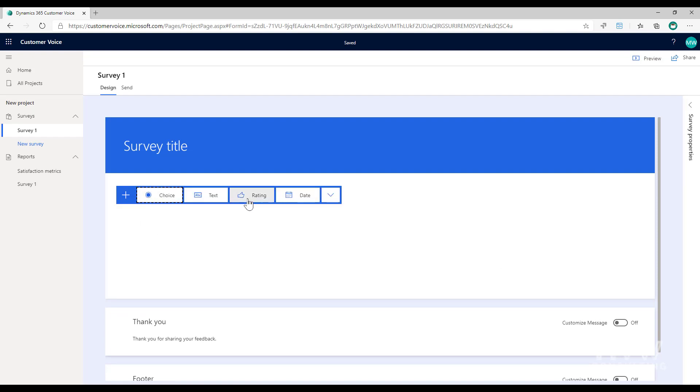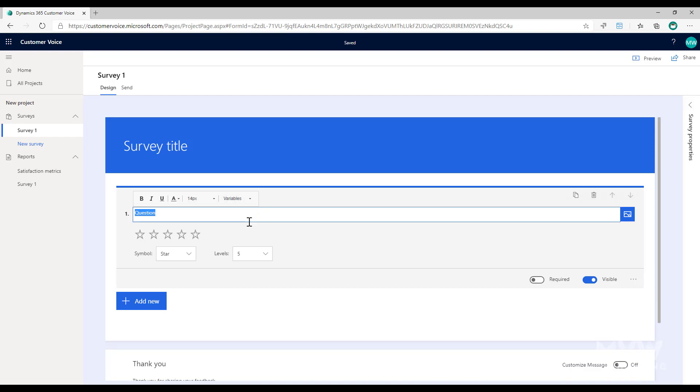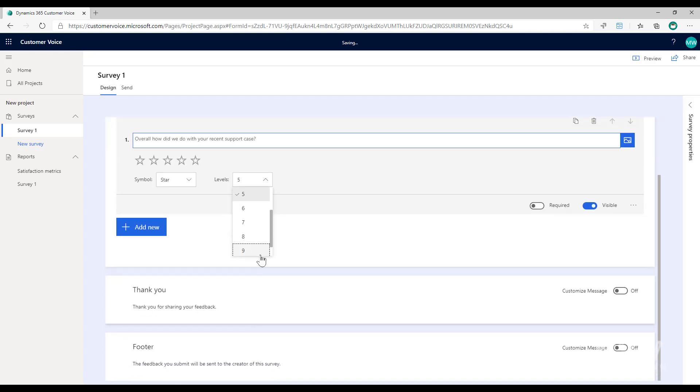I'm going to add a rating question. Overall, how did we do with your recent support case? And we're going to do stars and we'll do up to 10 stars that they can give us on a rating.